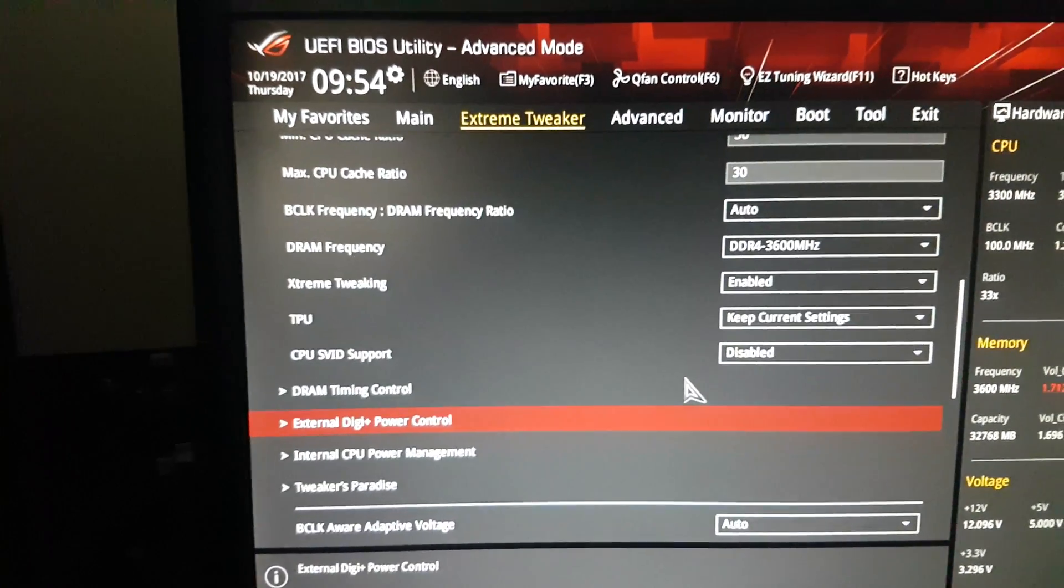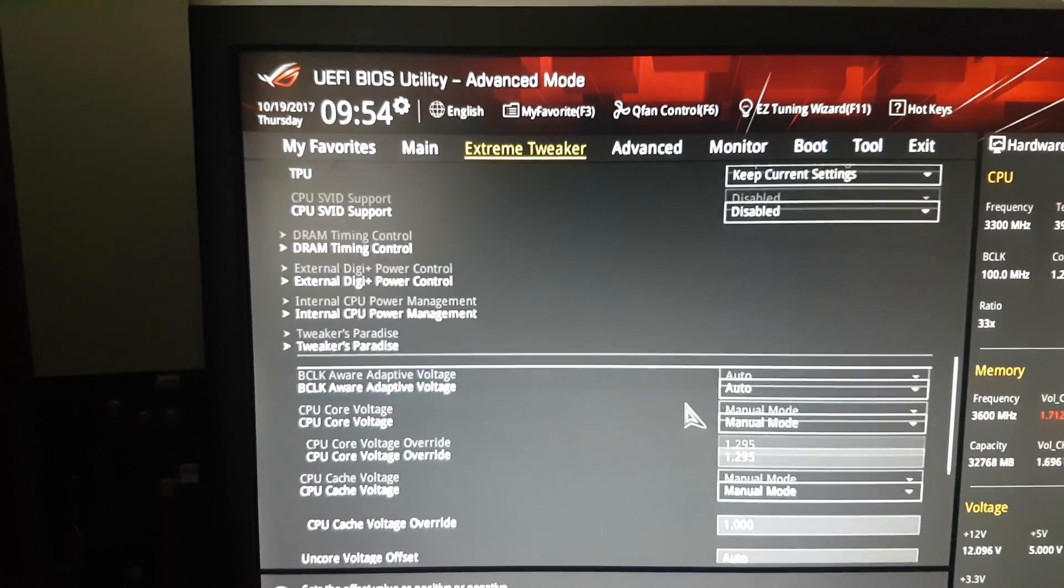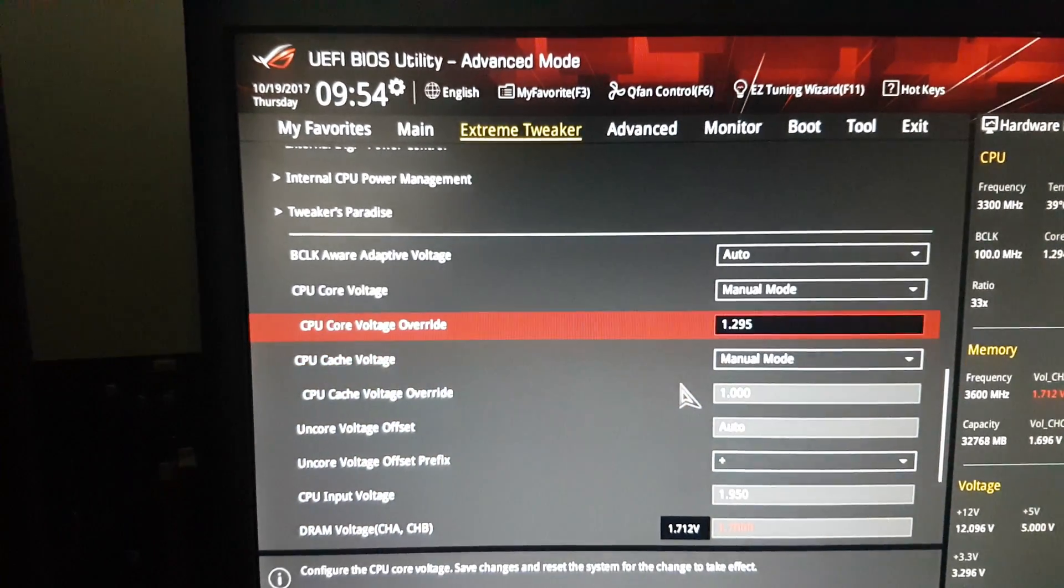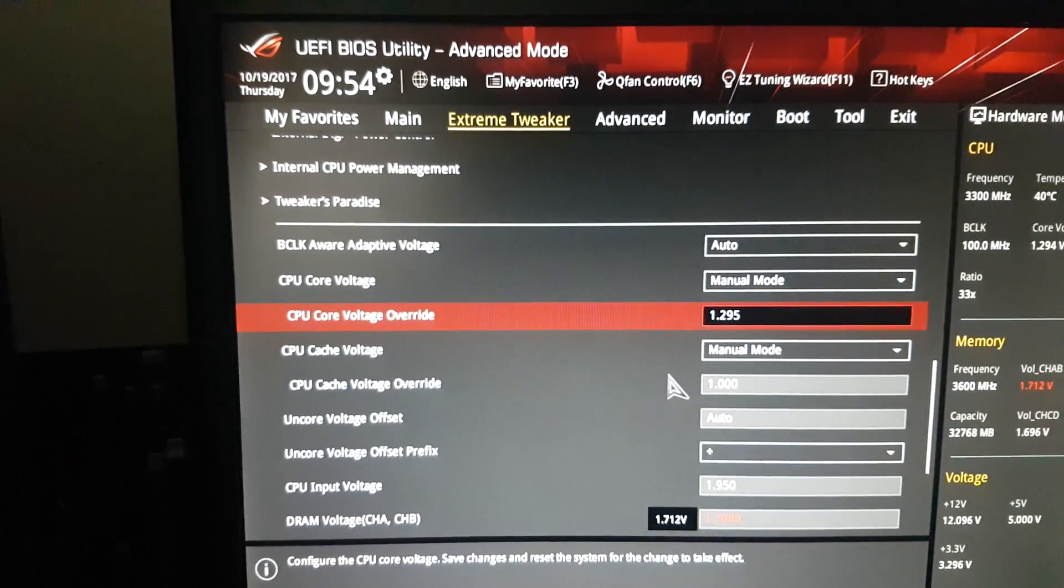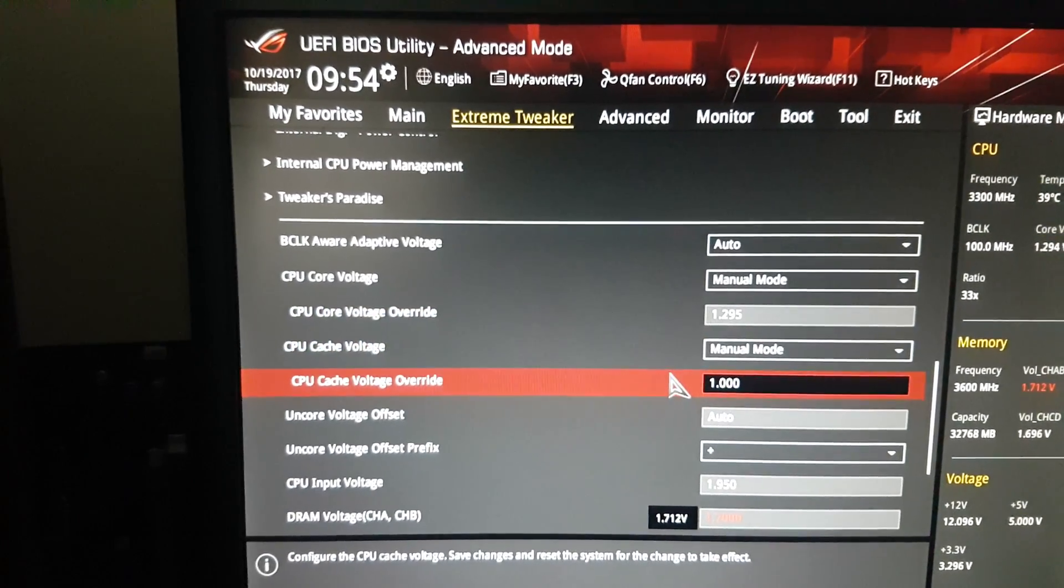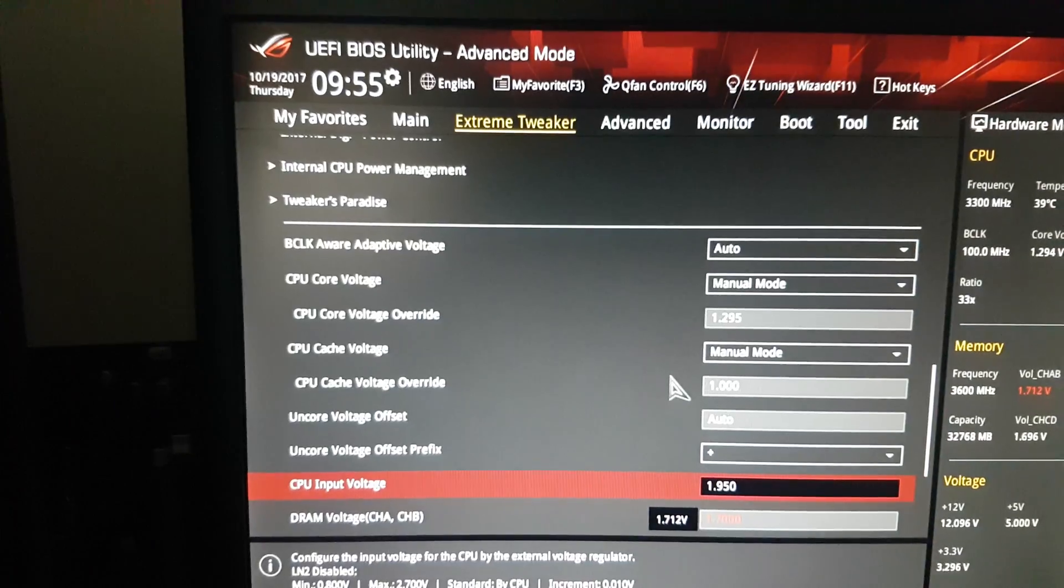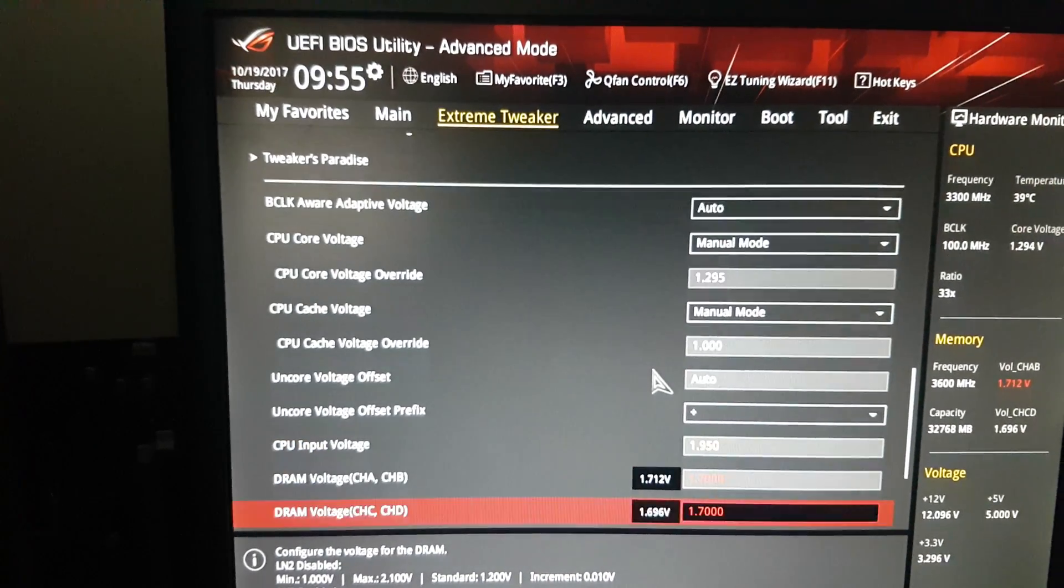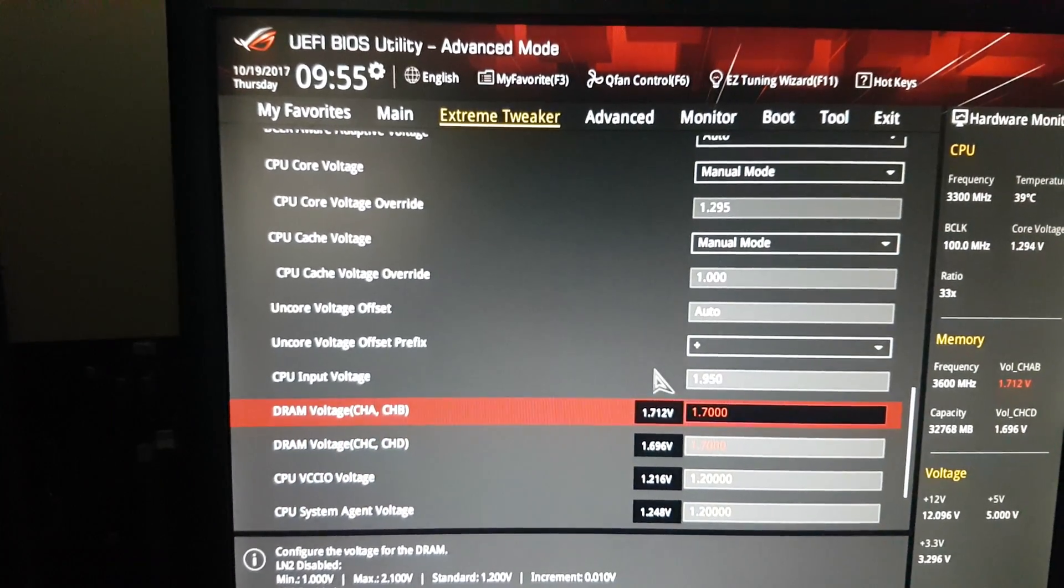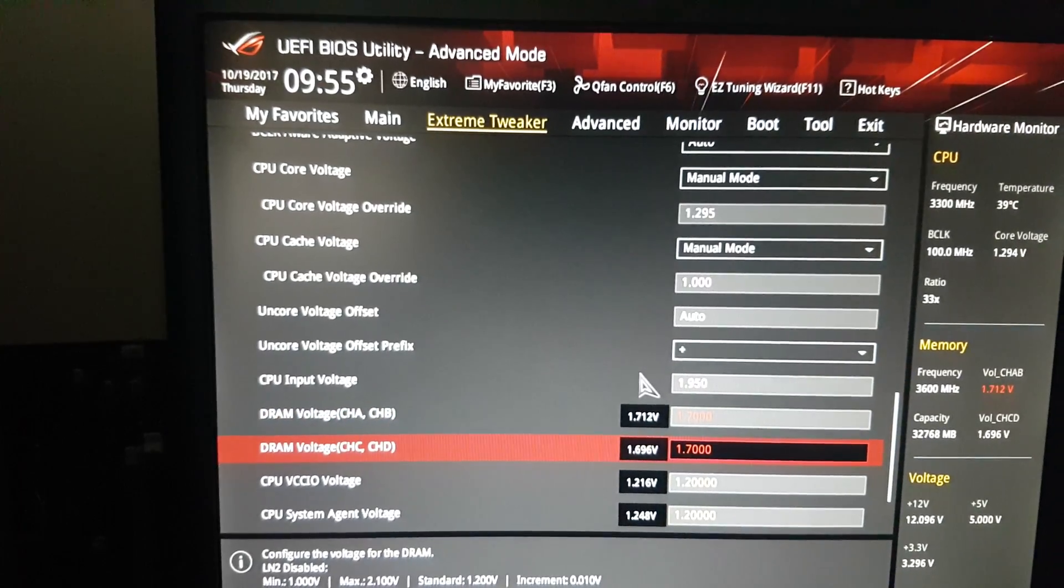V-core almost 1.3, cache voltage 1V, input voltage 1.95, memory is 1.7 because we are going on cache 12.